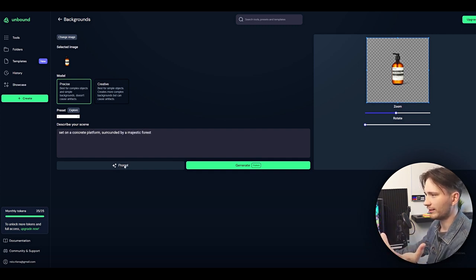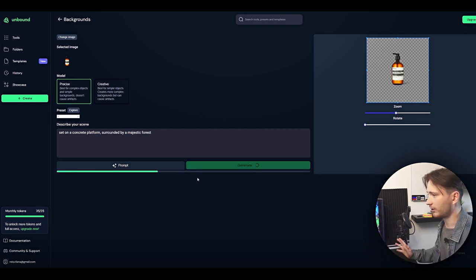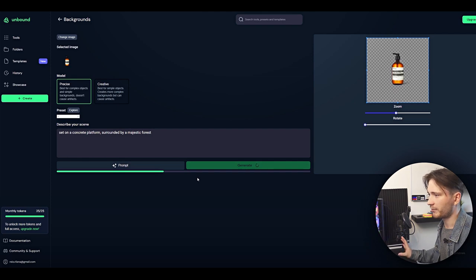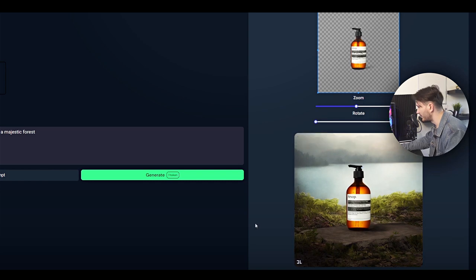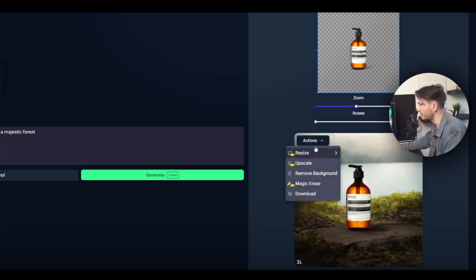Let's set it on a concrete platform surrounded by a majestic forest. The loading time doesn't seem to be too much, which is nice. And there we go — that's our final result, and I really like how this came out. We can just go ahead in actions and download it or do any other things. Overall, taking into account how much customization this website has, it's quite impressive.